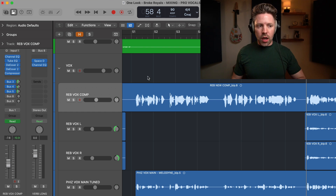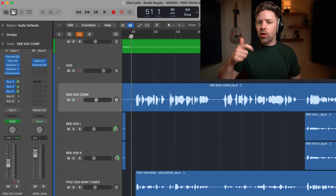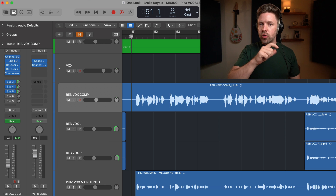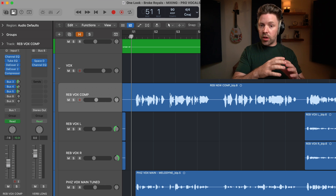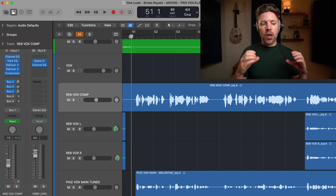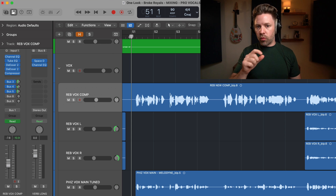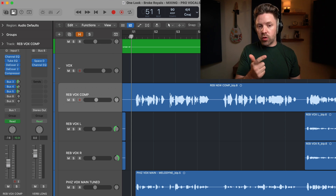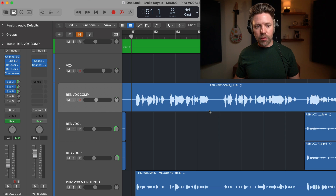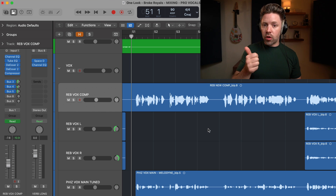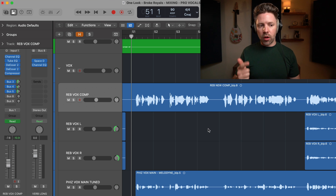Let's start with vocal writing. We're listening for cool character things we can bring out and making sure that no word or phrase is ever too quiet or too loud. Compression did the heavy lifting on that — it got it fairly controlled. But now we're going to use automation to really fine-tune it, making sure every word is heard clearly and not too loud. Let's listen through this first half and decide if there's anything we need to turn up or down, or if we just want to bring out more character.